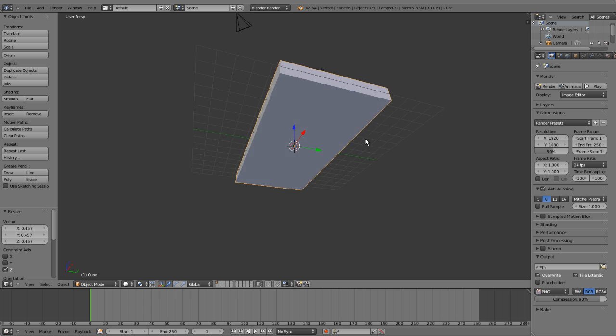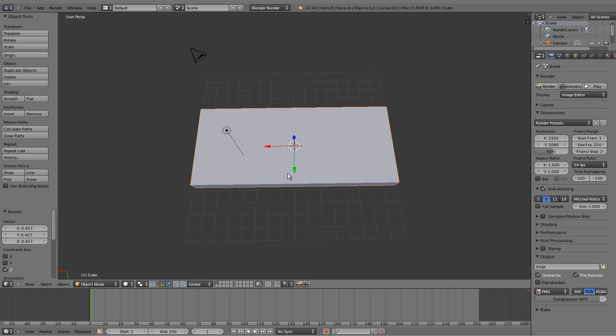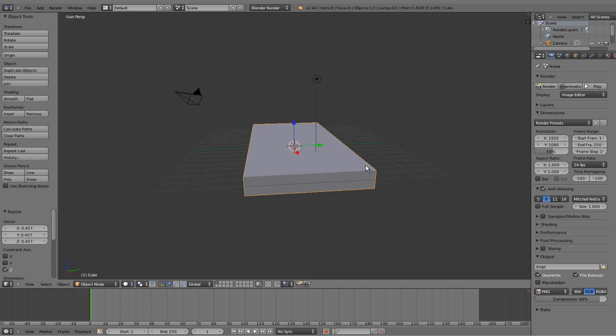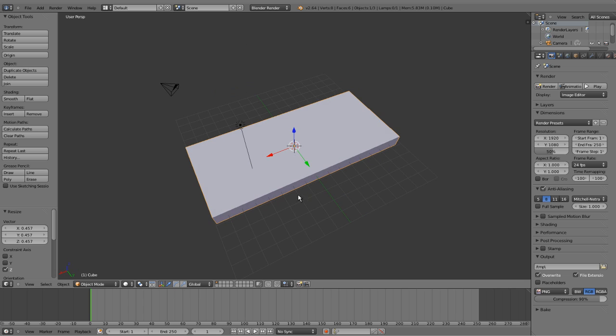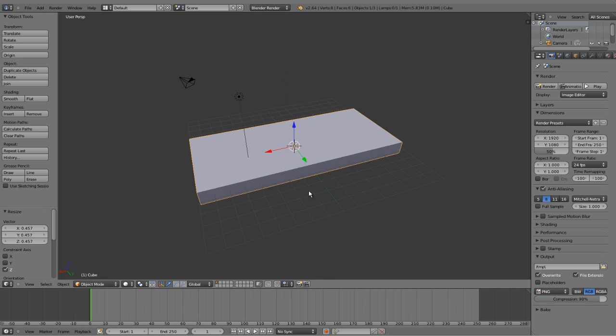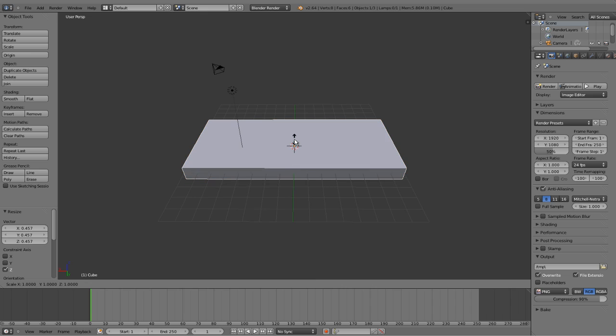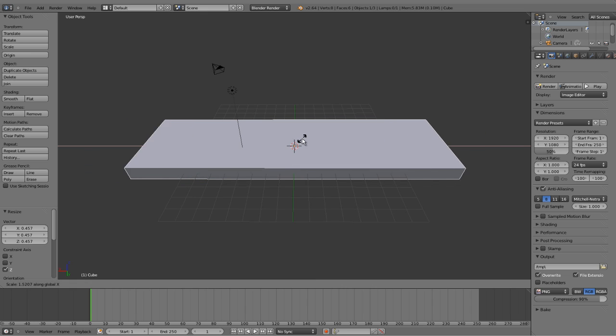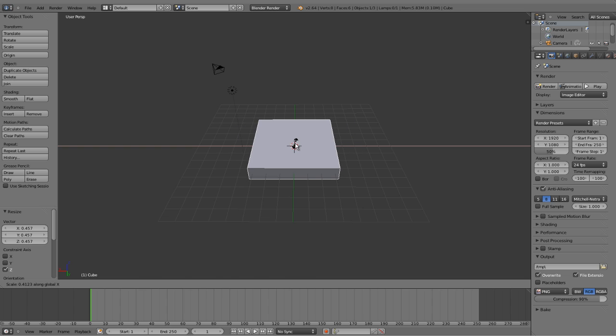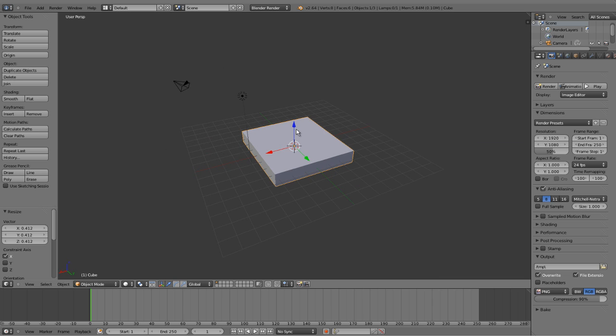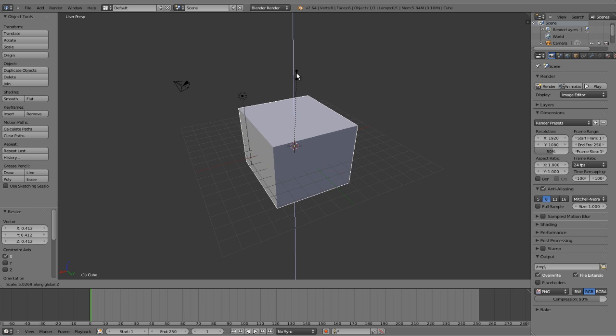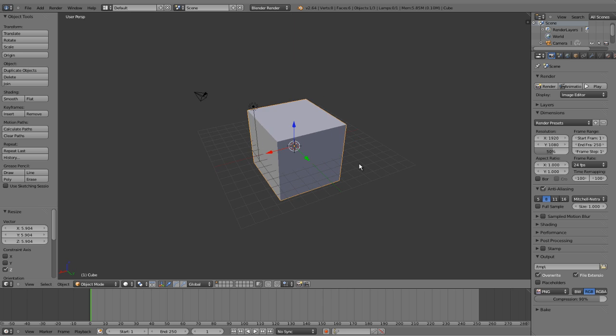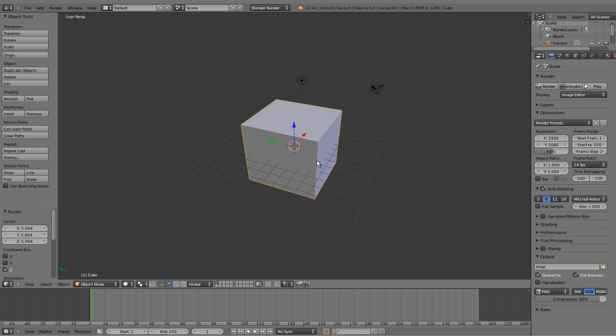So here we've got a rectangle. And let's go ahead and scale this back down to a normal cube. Press S and Z, scale it up, and we've got a base cube.